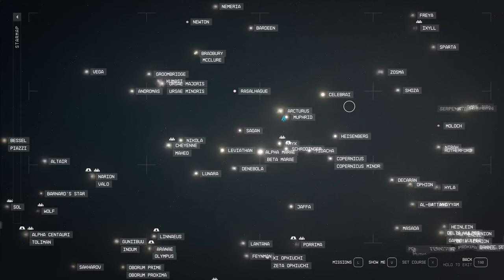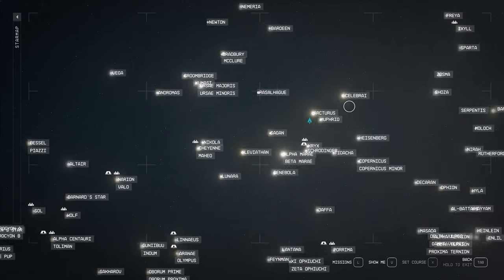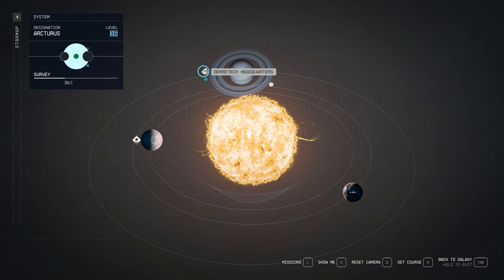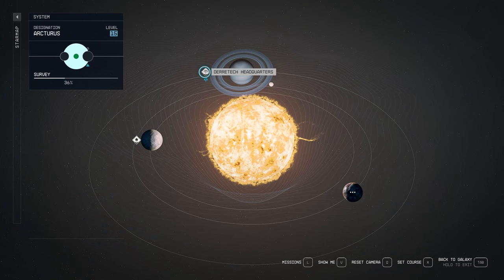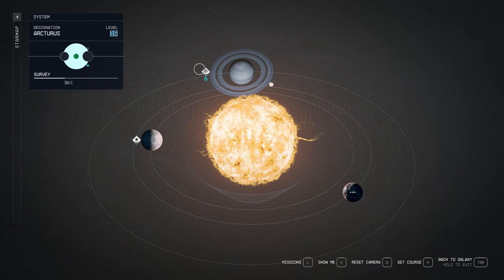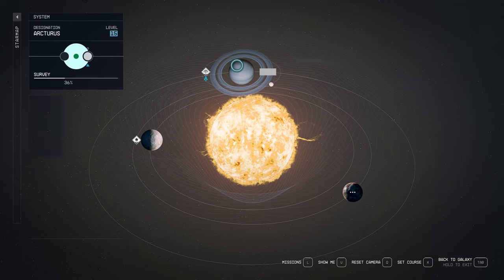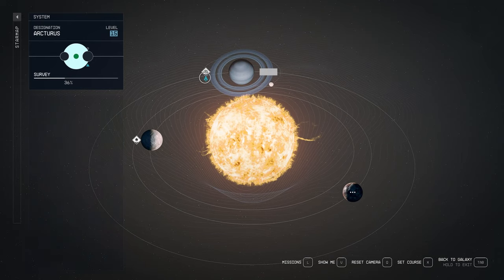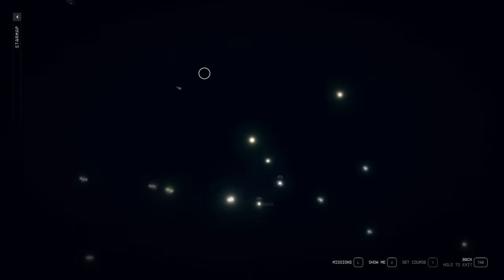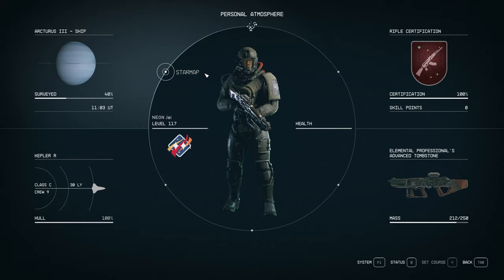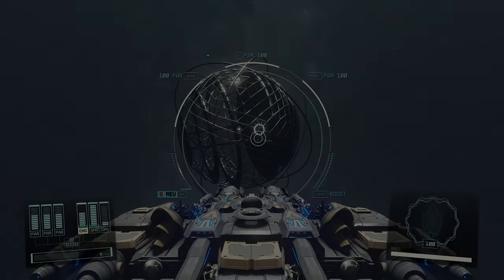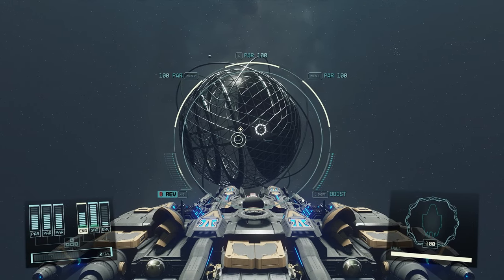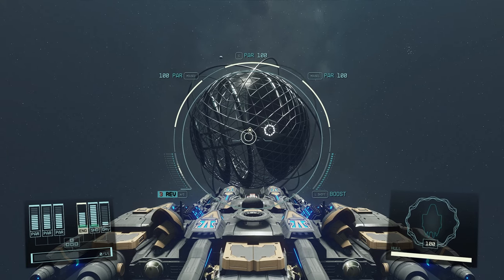So if I zoom out of the map, we have Alpha Centauri here, and Arcturus is right here, kind of like northeast of Alpha Centauri, New Atlantis. So once you hit Arcturus, you're going to see Derek Tech headquarters. It is just orbiting, you're not landing anywhere.